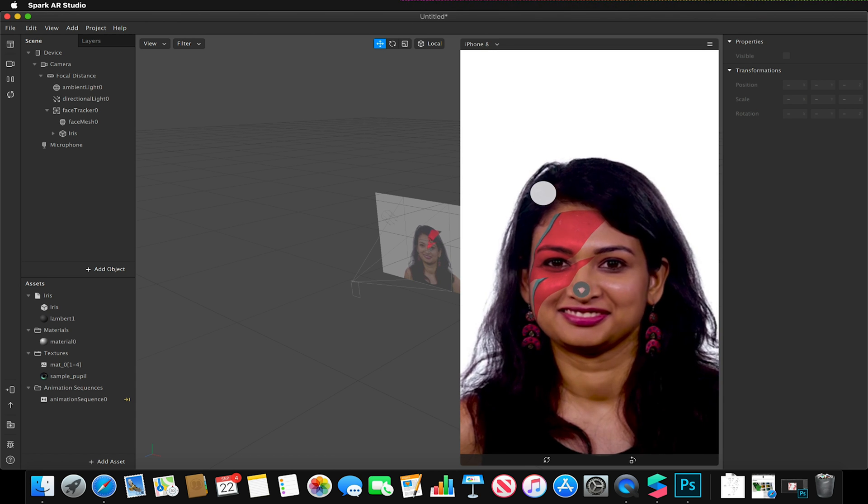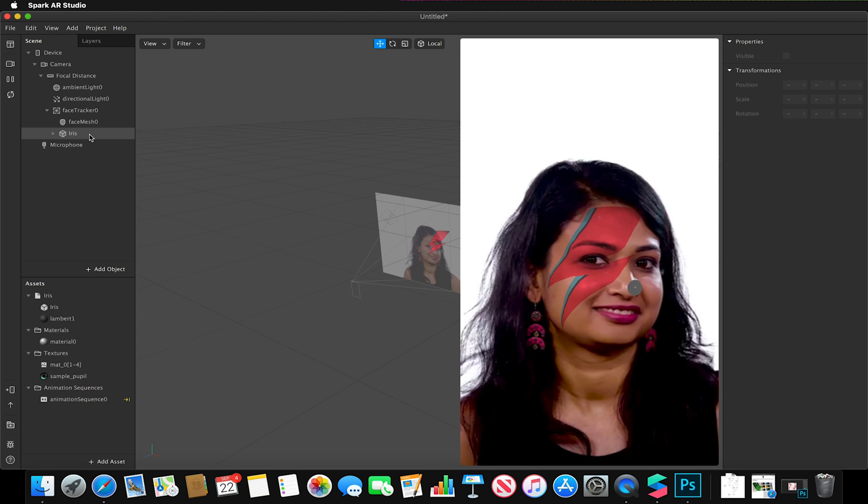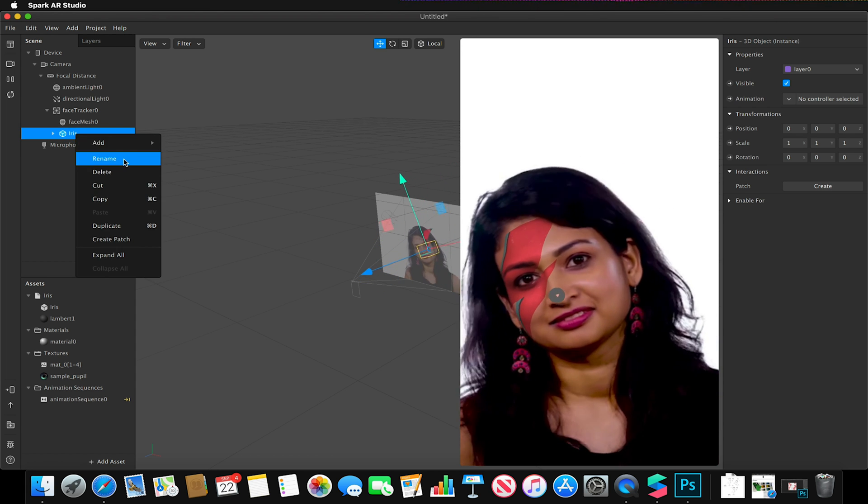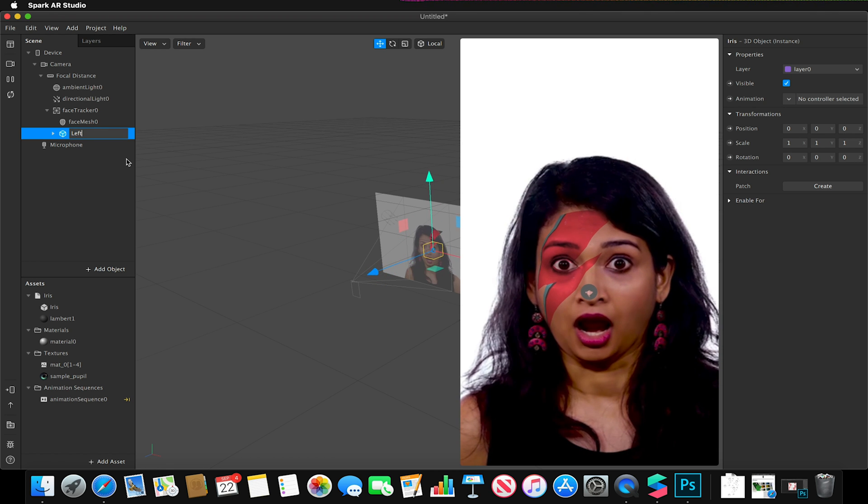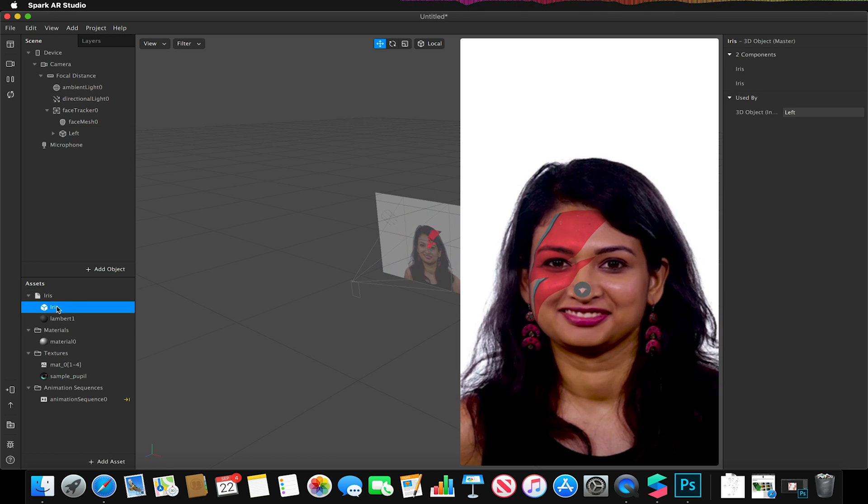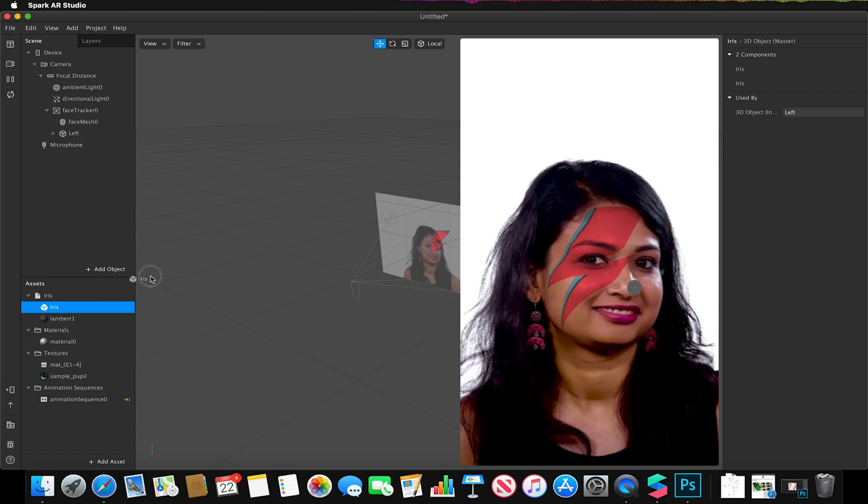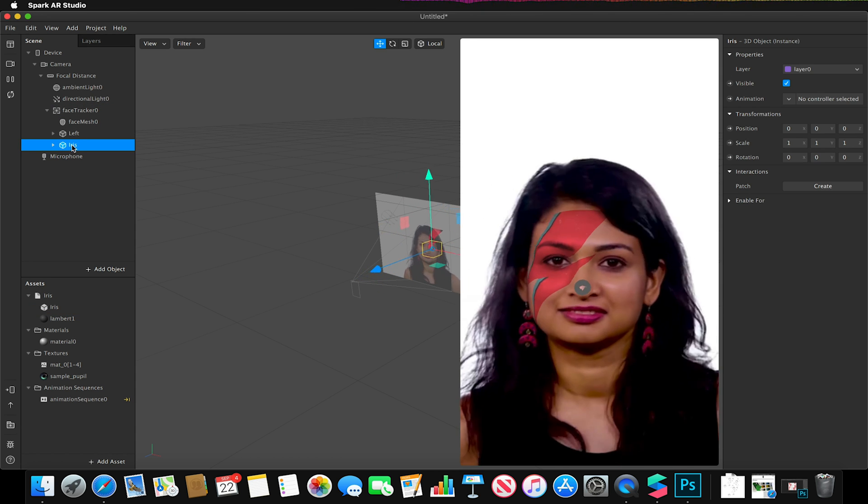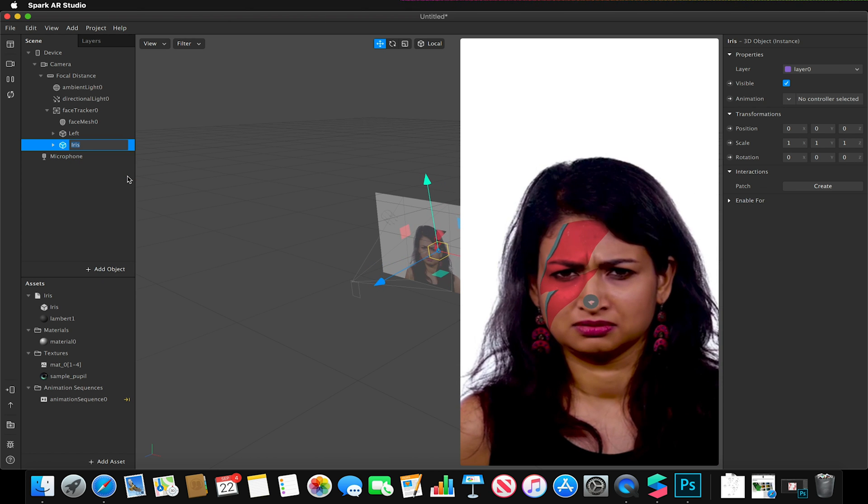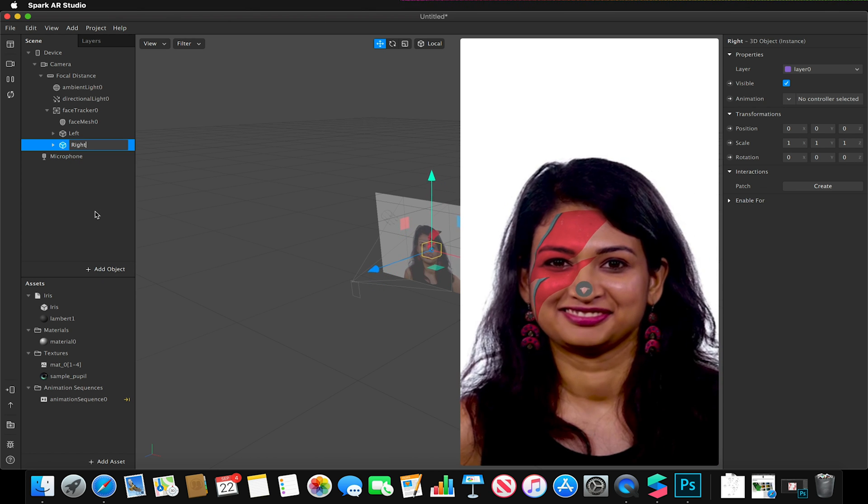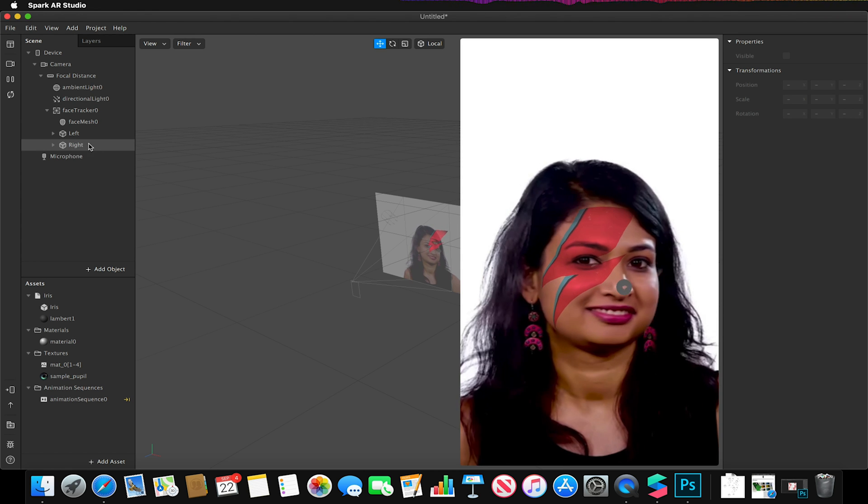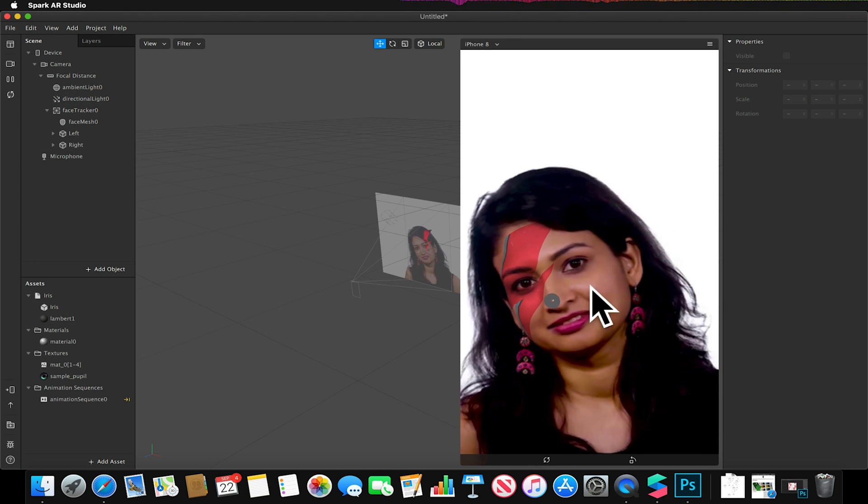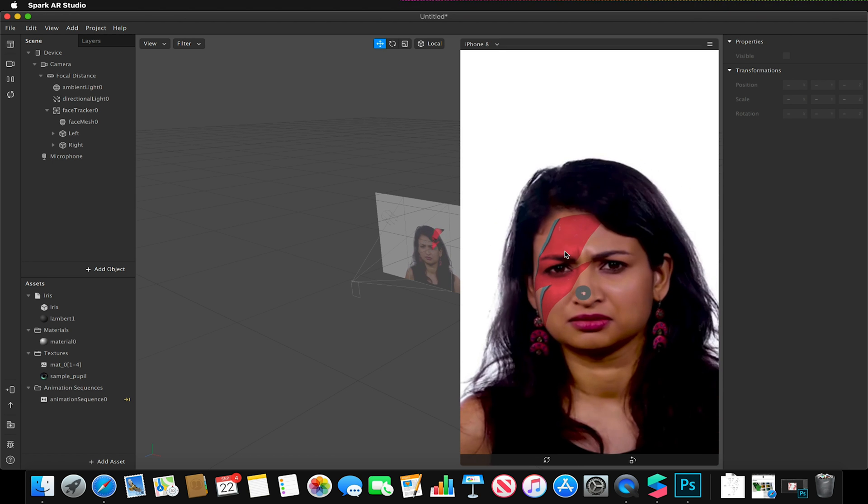And I'm going to right click this and rename this to 'left' so I know what I'm doing later. And I'm now going to go back to my assets and add another iris to our face tracker, and again right click, rename, and rename this one 'right'. So we should have two iris models, one called left and right, now on top of each other on our face mesh.